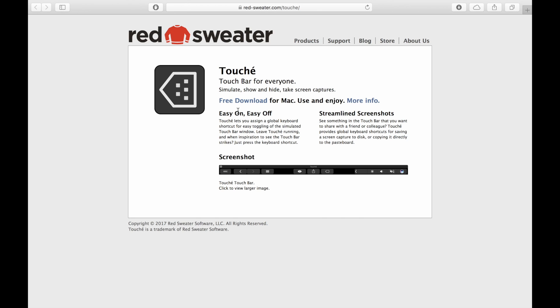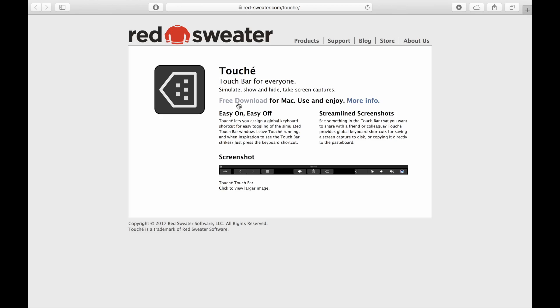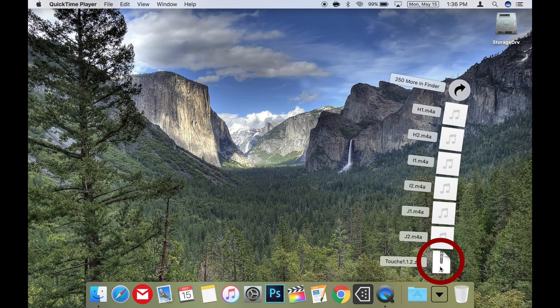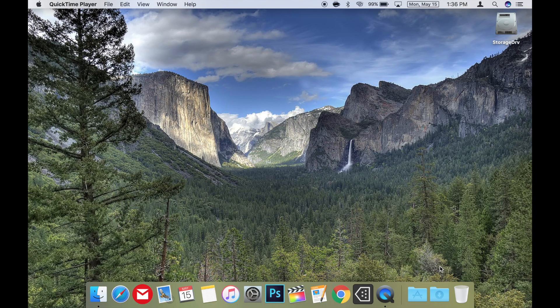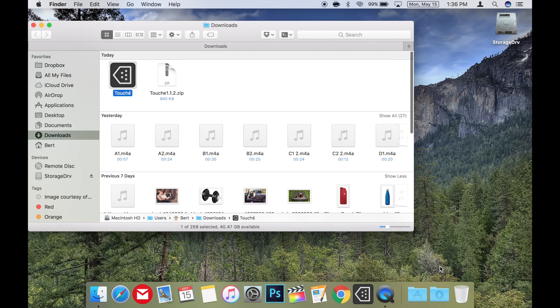So as I was saying before, we need to download the app. Just click on the free download link on the app's website. It's pretty small, so it shouldn't take long to download. Once it's downloaded, just click on the file to unzip it, and now it's ready to run.